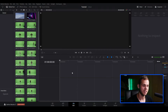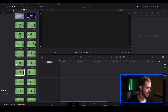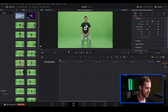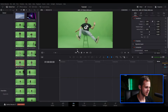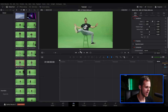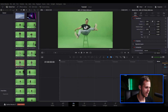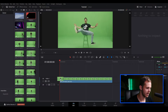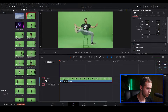I've opened up DaVinci Resolve 17 and imported my clips. I'm going to find the clip I want to use, double click to preview it, and select my in and out points — I want the clip to start from about here and end about here. Then I'm just going to drag the video only into our timeline and put it on video track one.